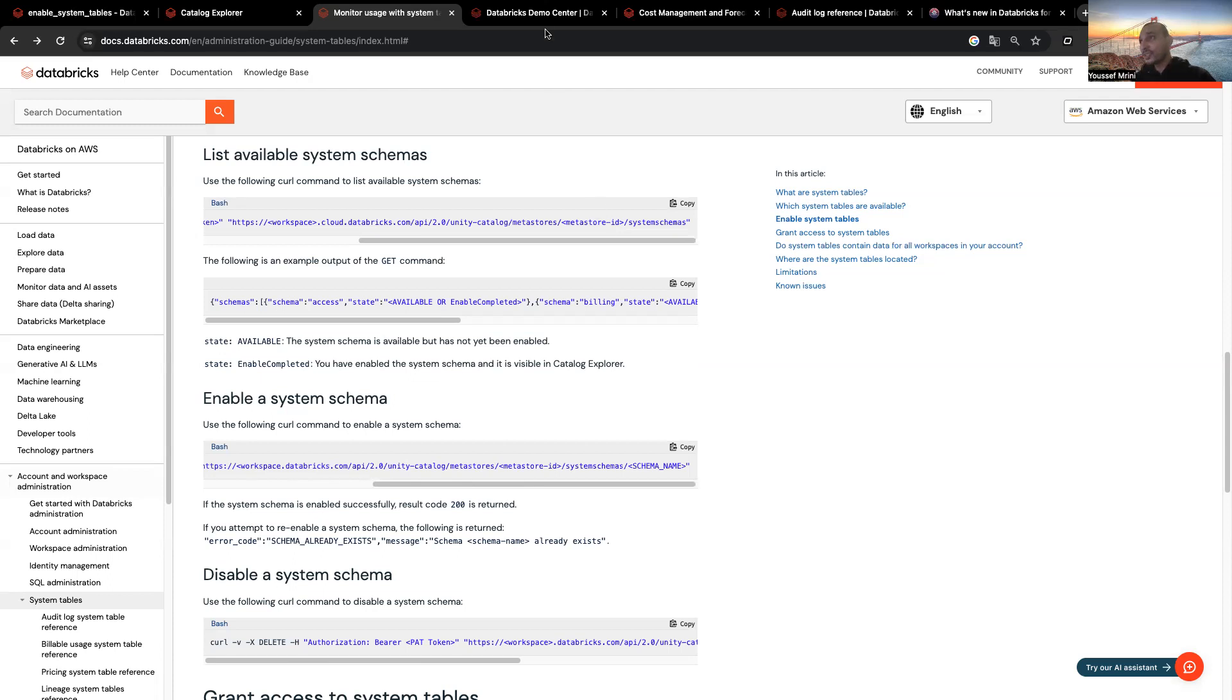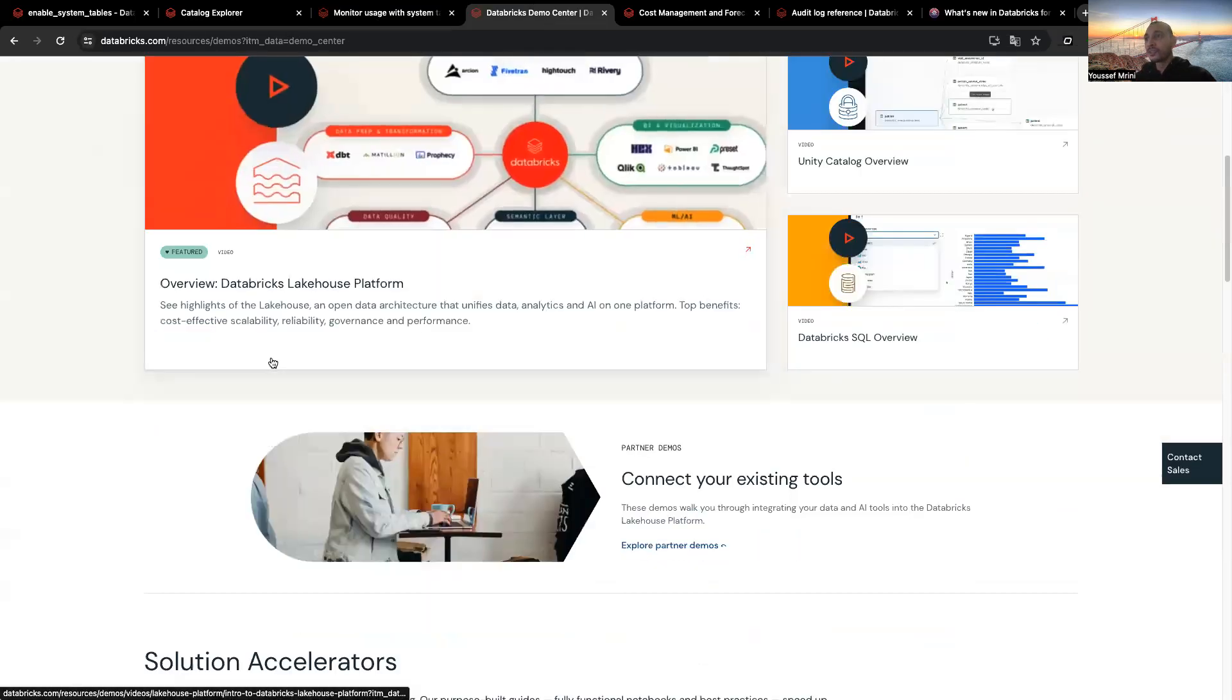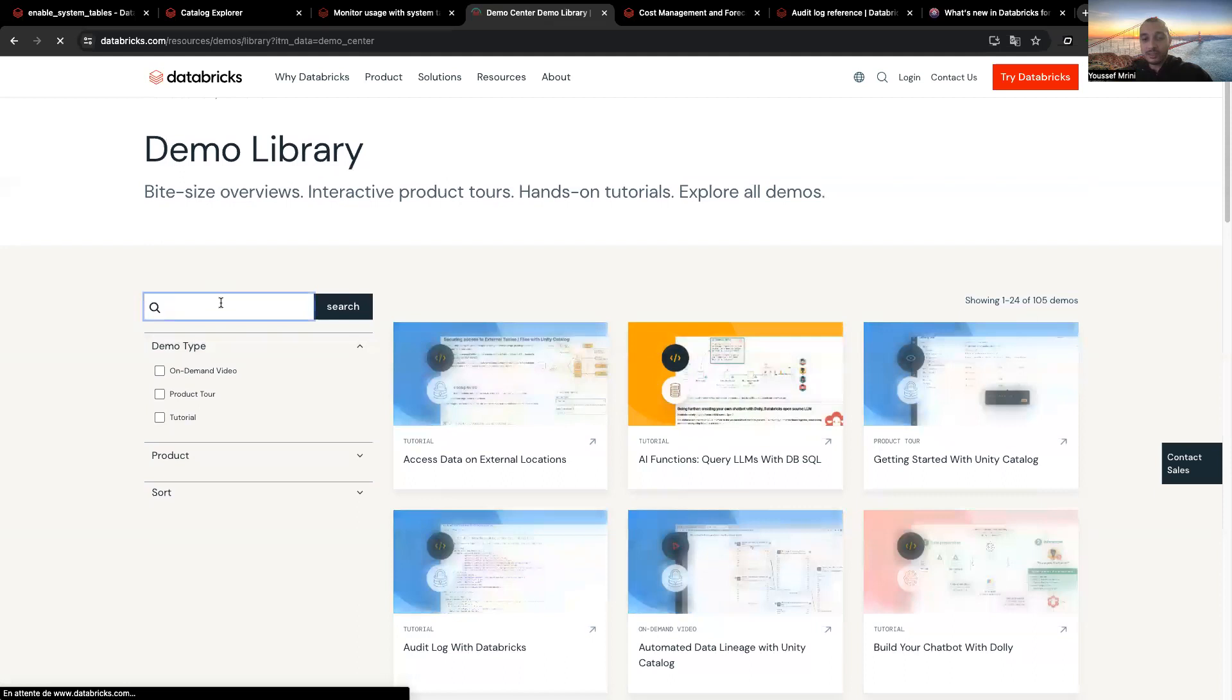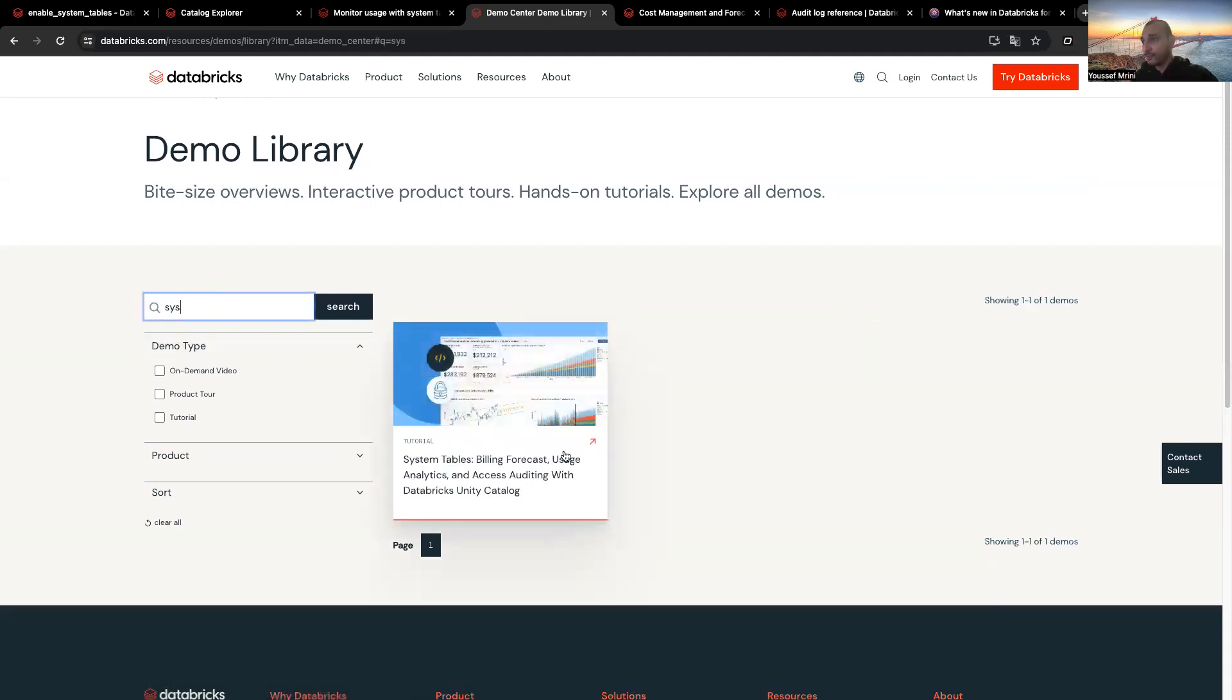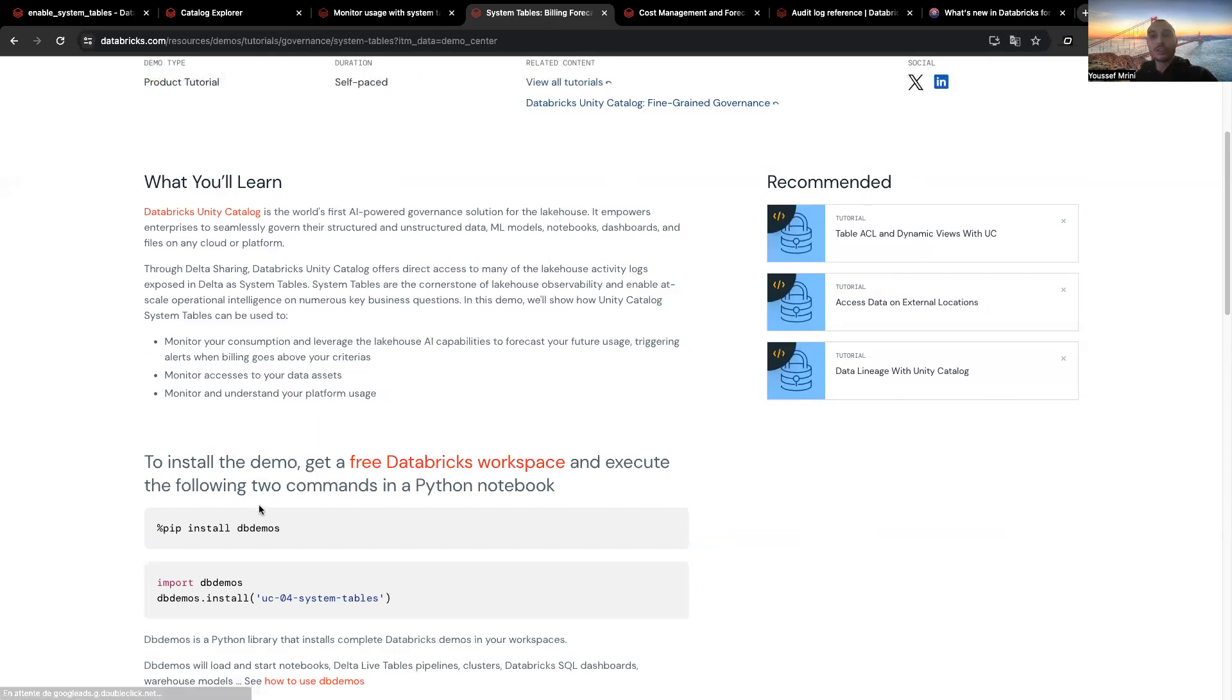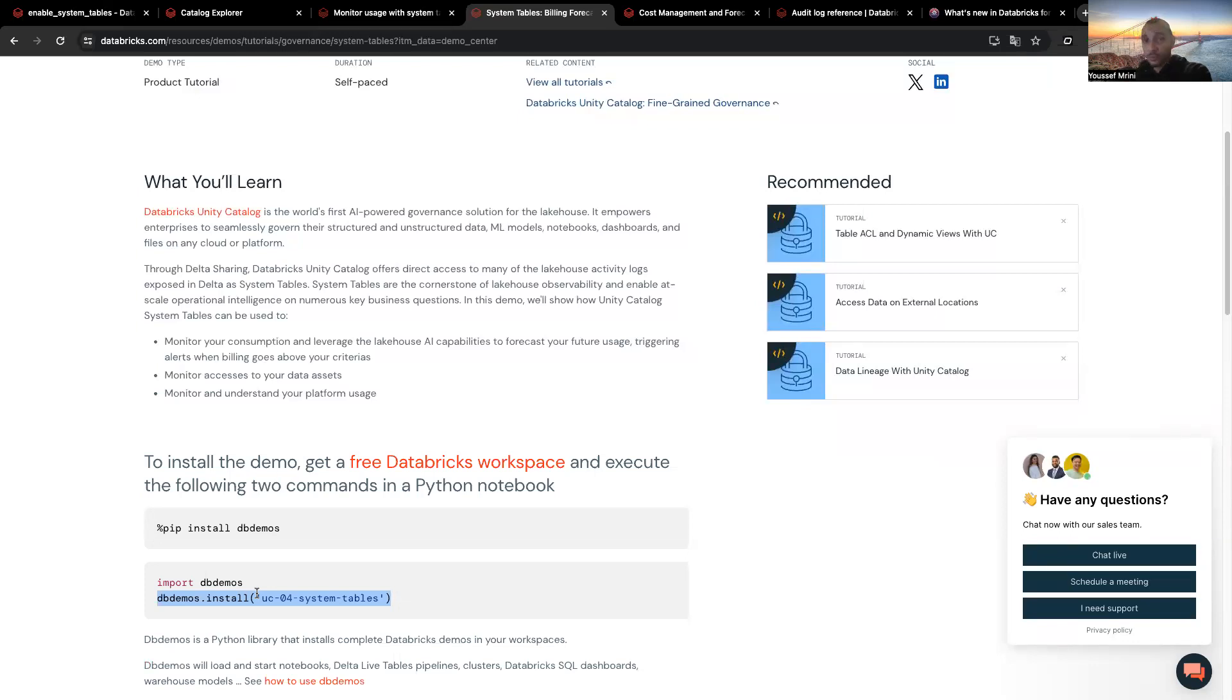You just need to go to Demo Center. And once you are in Demo Center, click on Explore All Demos. And then right down here, System. And over here, it's just easy. You can install the library DBDemos and then import DBDemos and run this query. It will automatically enable system tables for you, but also deploy a dashboard, an example of dashboards you can have in order to track your costs.